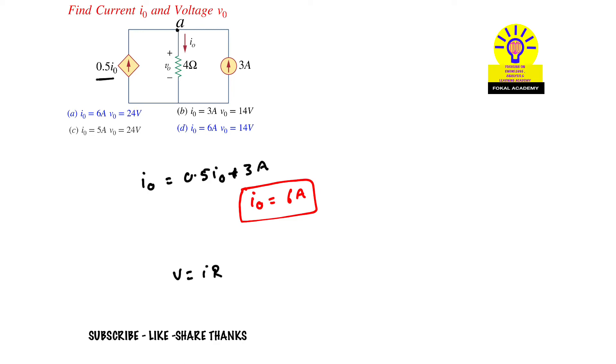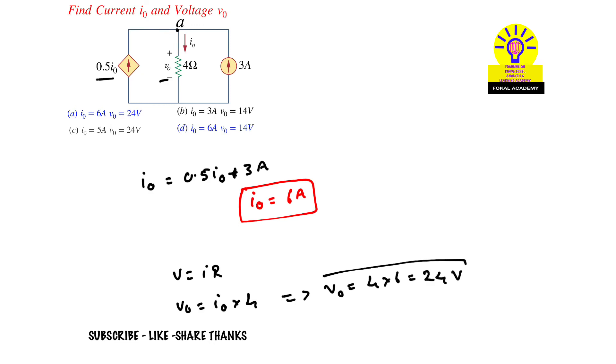Using V = IR, we have V0 = I0 × R where R is 4 ohms. From this, V0 = 4 × 6 = 24 volts. This is the V0 value and the I0 value, so from the options, option C is the correct option.